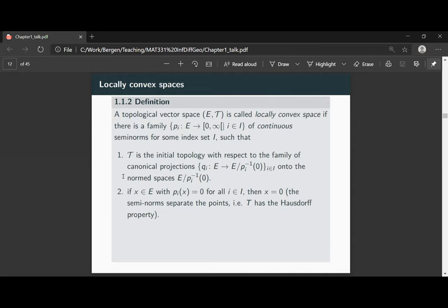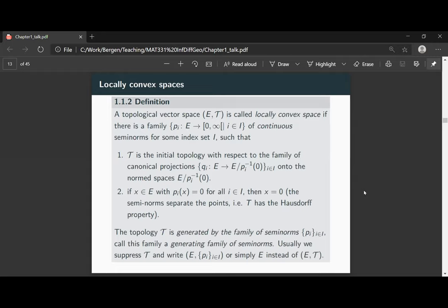Before we go on, we should look a little more closely at what we mean by T being the initial topology — this might seem a little abstract. There is a perhaps easier description of such a locally convex topology, more in line with what you know from normed spaces. If we have a topology satisfying these properties — the initial topology with respect to the quotients — then we say the topology T is generated by the family of semi-norms, or we call this family a generative family. As with topological vector spaces, we usually suppress the topology and write simply E with the family of semi-norms, or simply E.